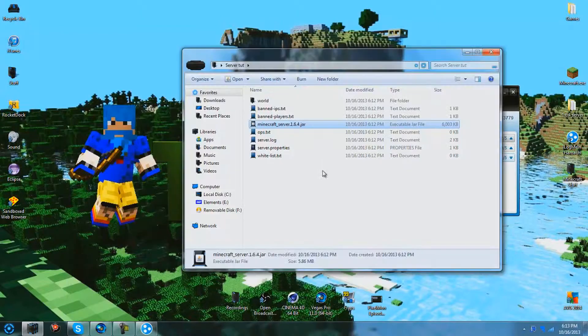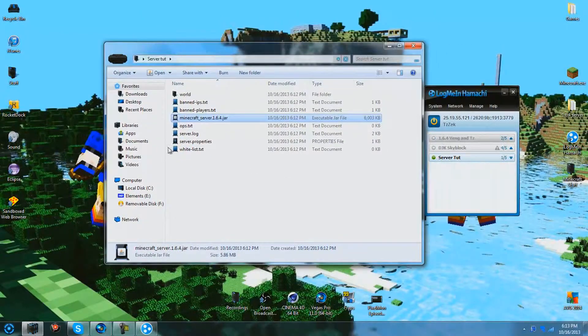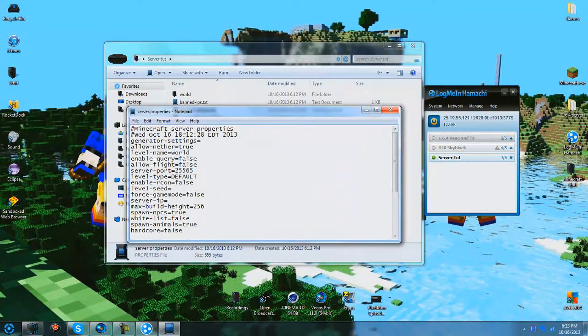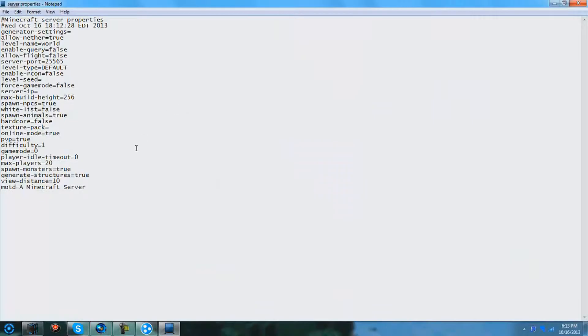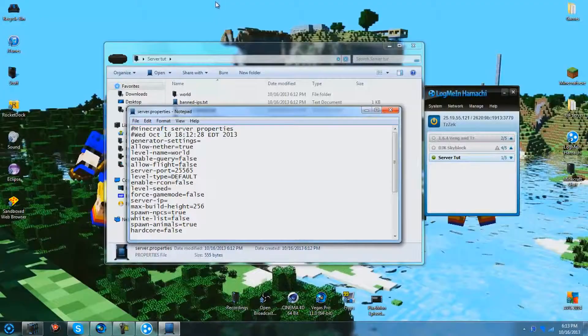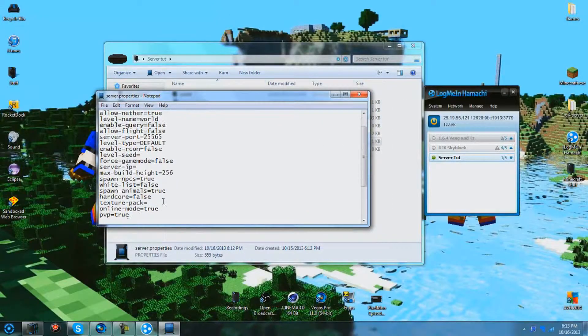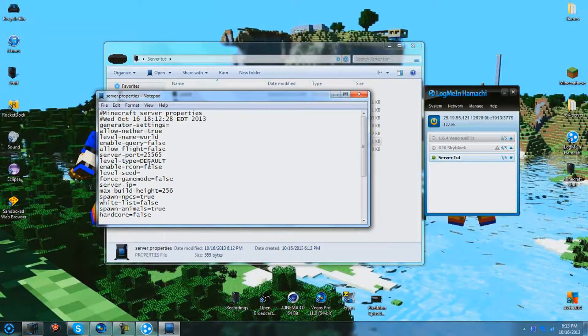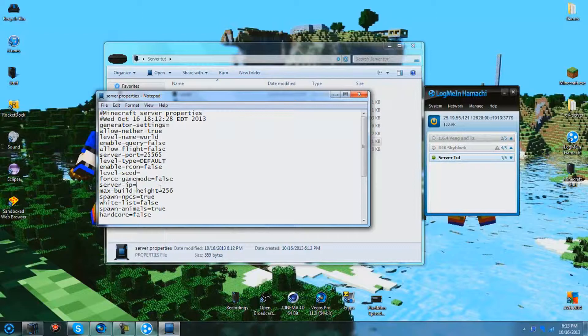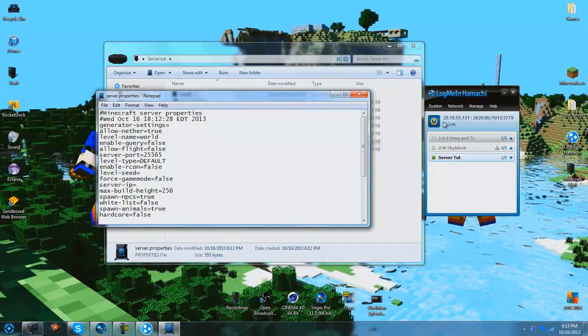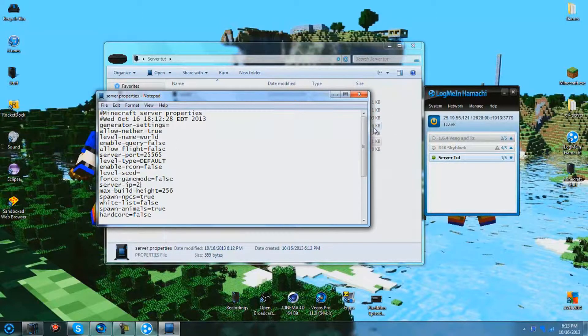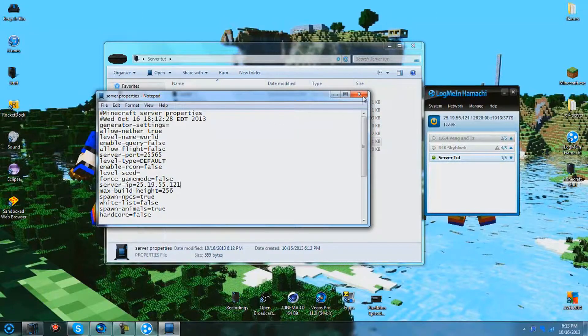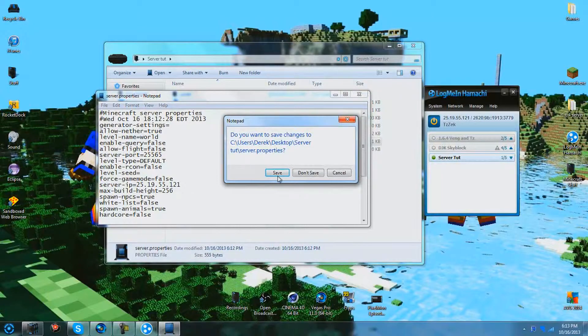So what you're going to go to is, I would recommend doing this. If you're only going to be using a small amount of players, I'm just going to put it on five. Then you're going to need to set the IP address right here, server IP to whatever you read right here for you. For me it's 25.19.55.121. And then you can simply just save that.